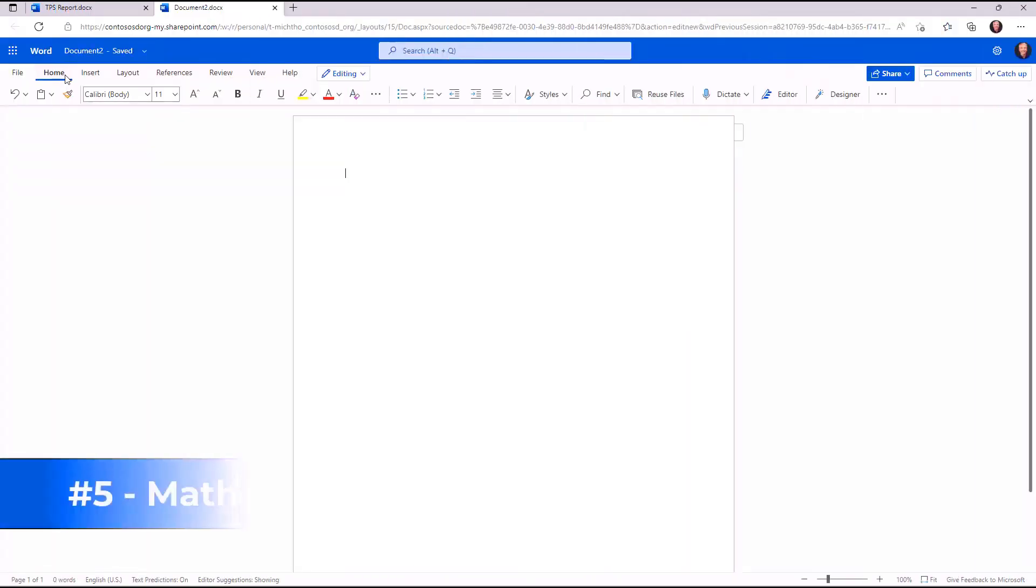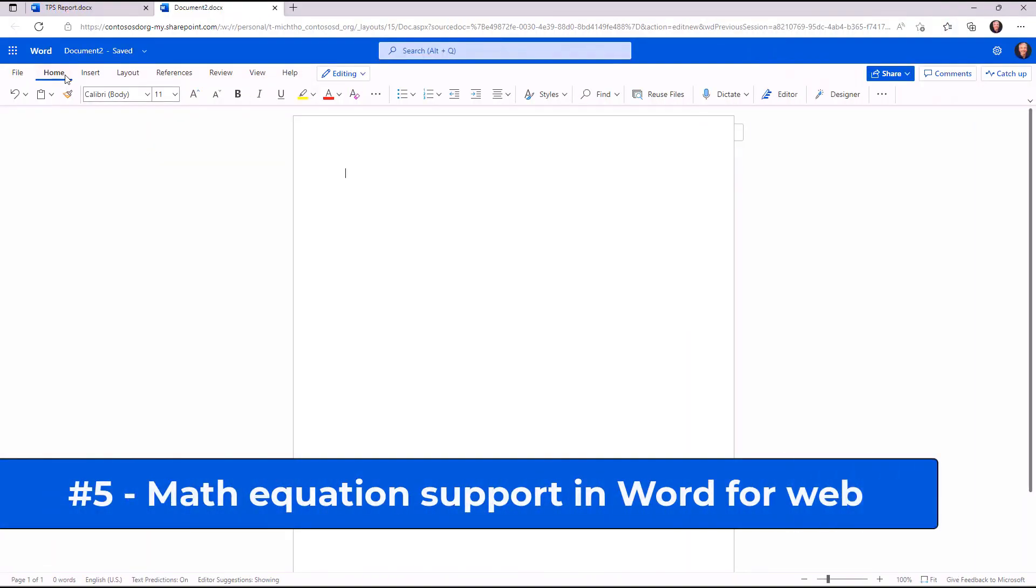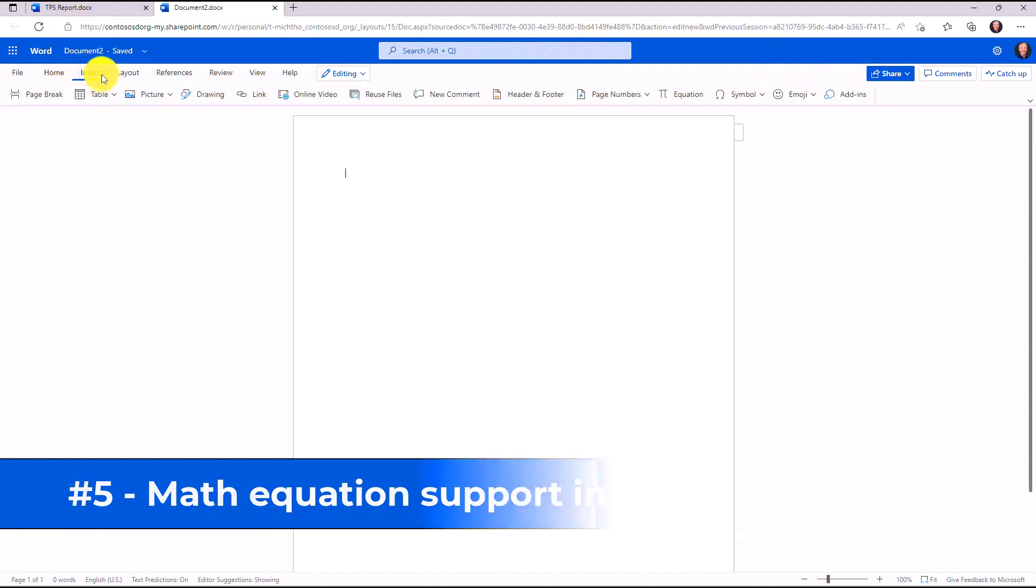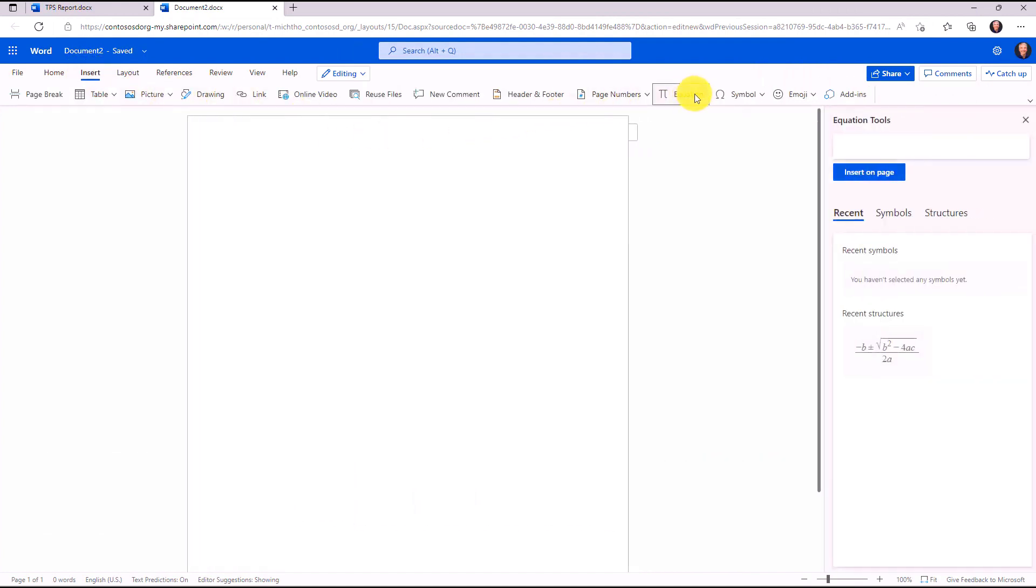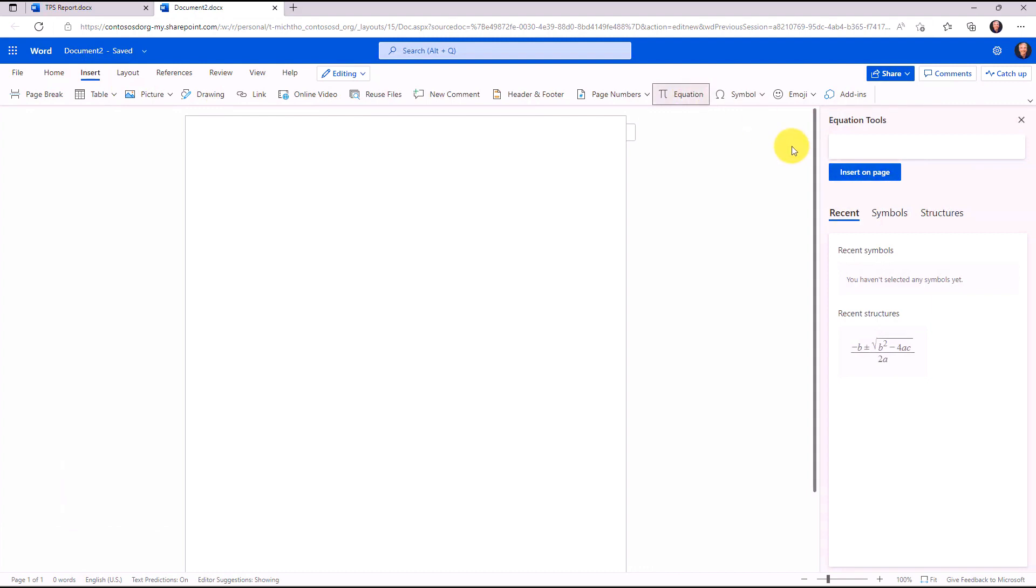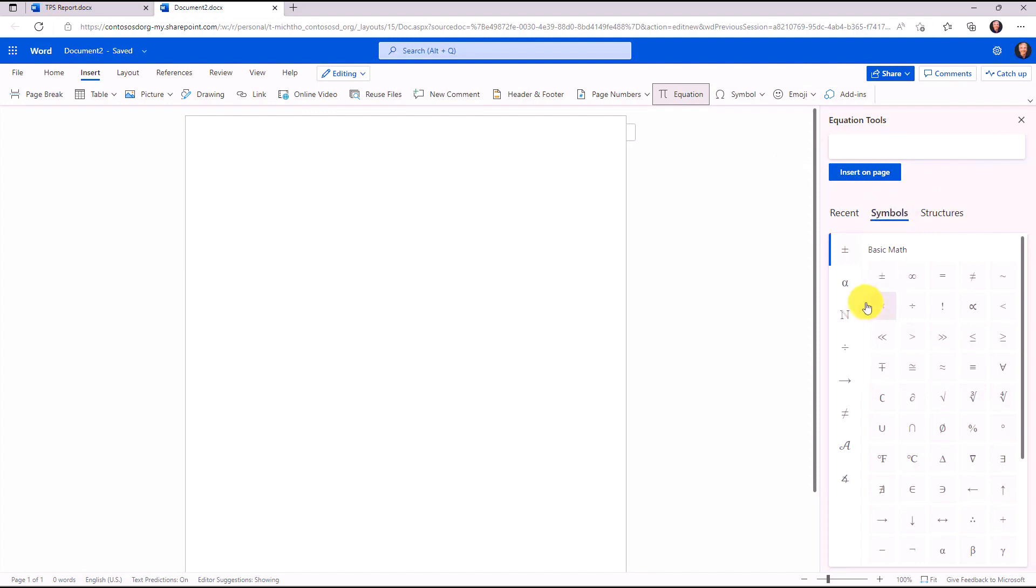The fifth new feature is equations in Word for the web. I'm going to click on the insert menu here, and I'm going to go over and choose equation. This is a new button. This opens up our equation tools pane on the right-hand side, so I can go and browse through all the different math symbols, and I can insert these.